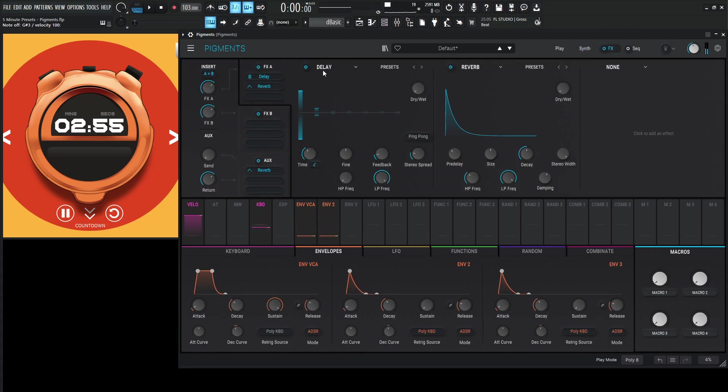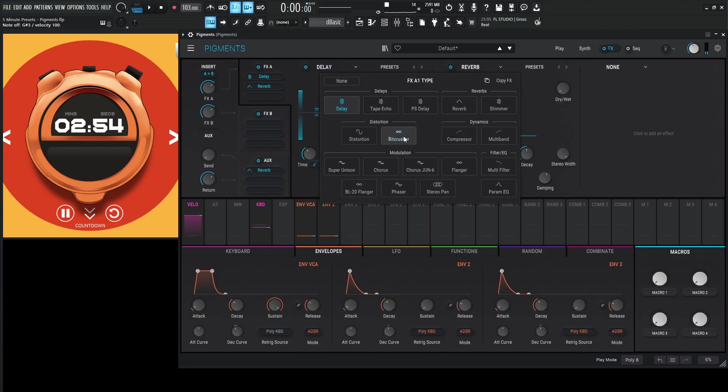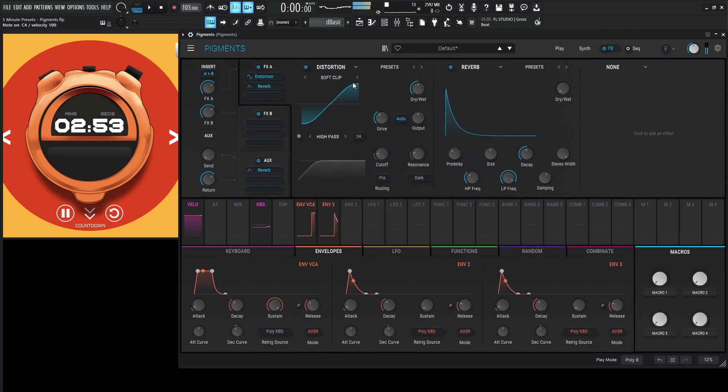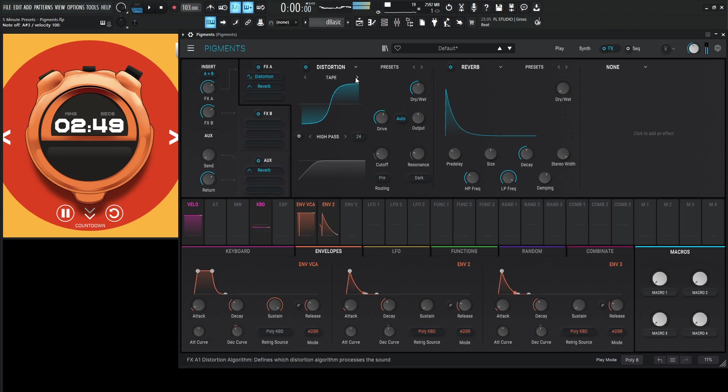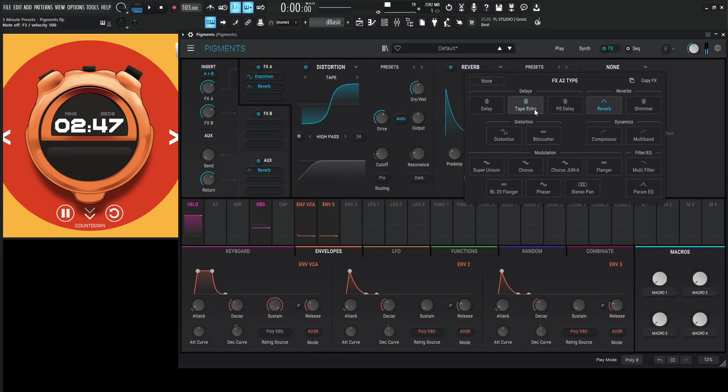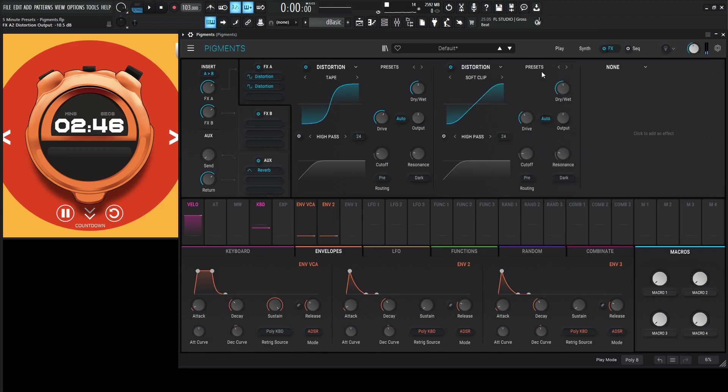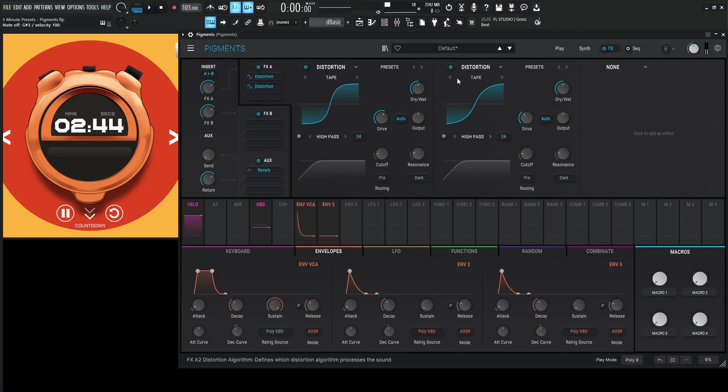Okay, so let's hit this with some distortion here. Let's do a tape. Let's do another distortion. Oh, you know what? Maybe germanium.